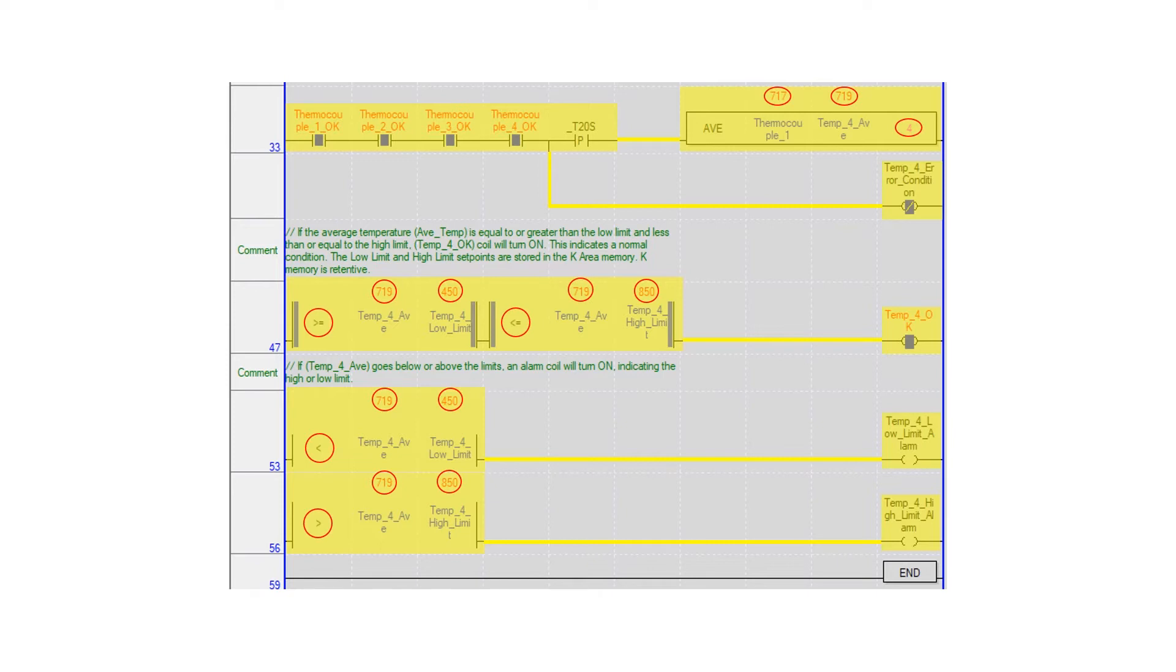In conclusion, the program averages four thermocouple values. This value is compared to preset temperature values for program control and out-of-range alarms.